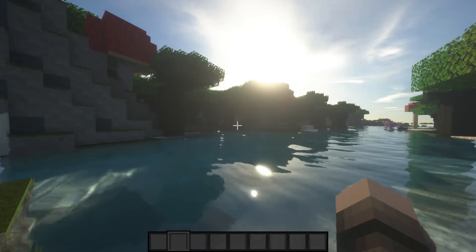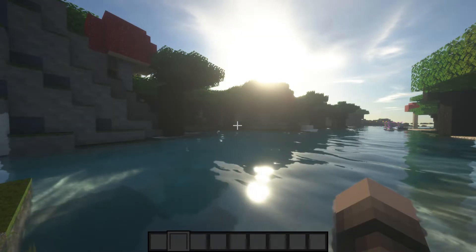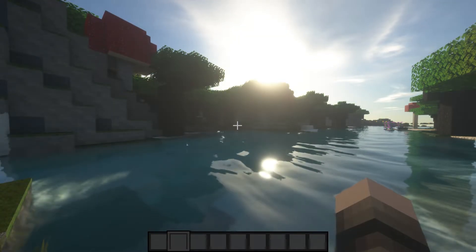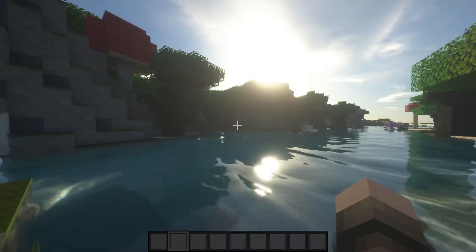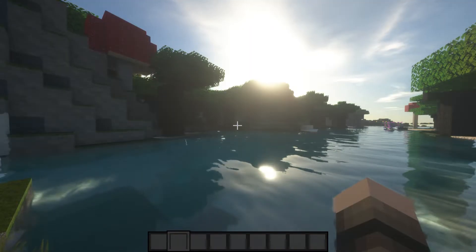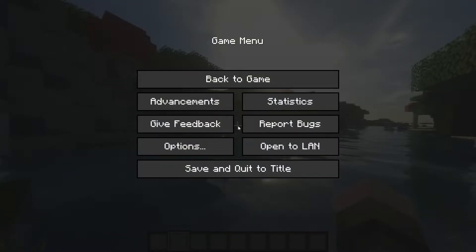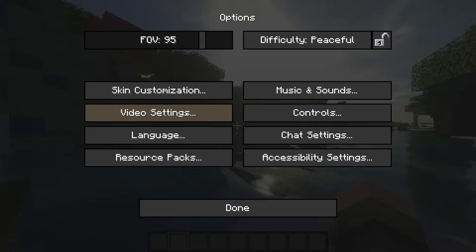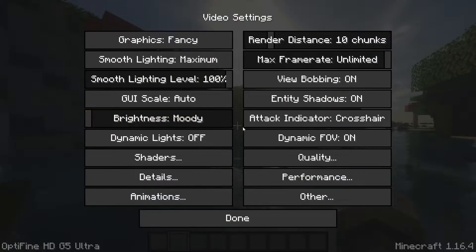The first step will be to load up the shaders you are currently using, which in my case is Zeus Renewed. The shaders can be found in Options, Video Settings, Shaders, then select Zeus Renewed.